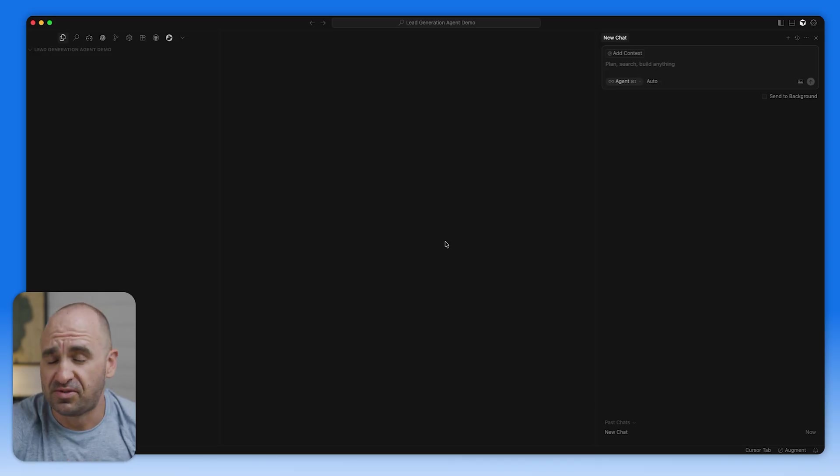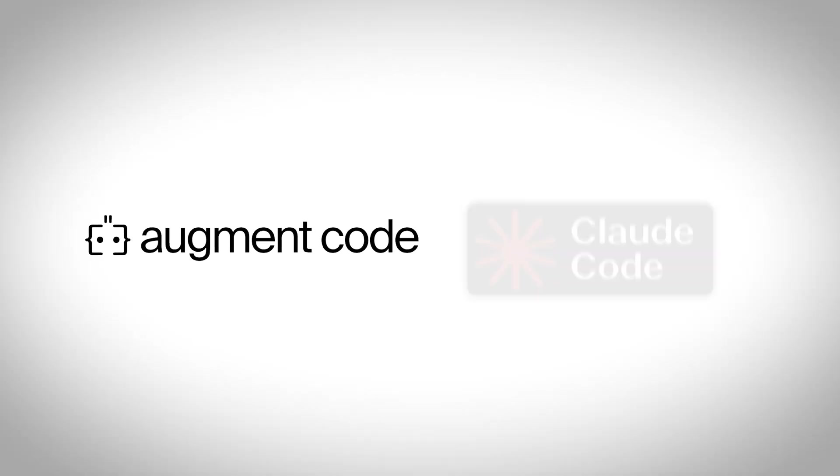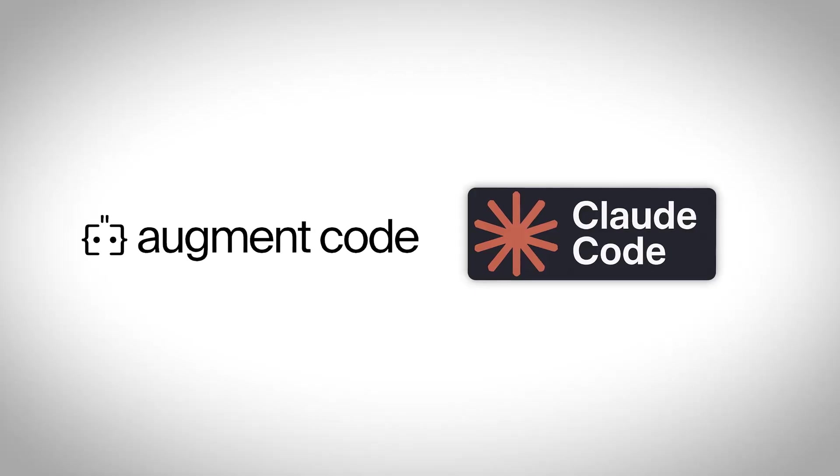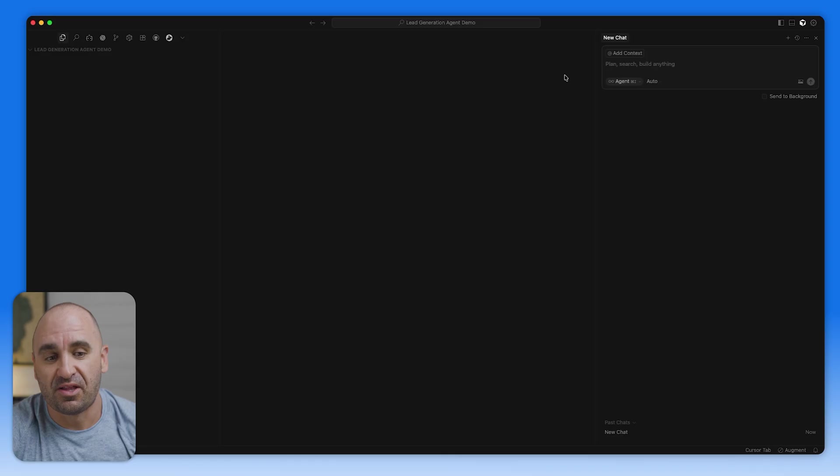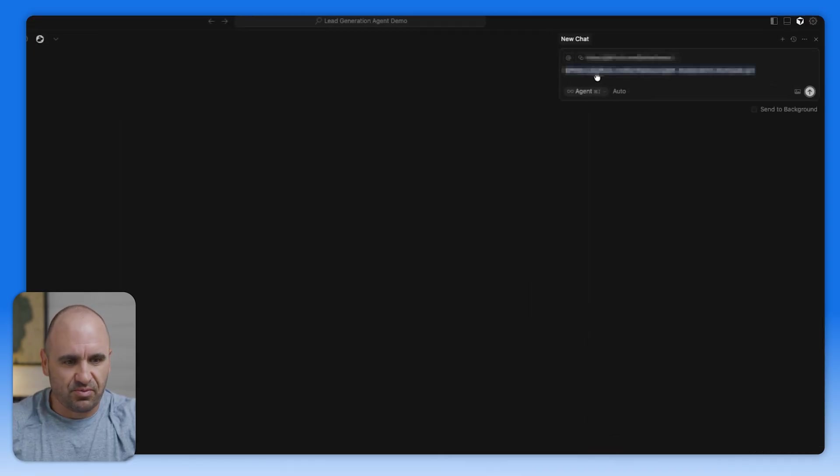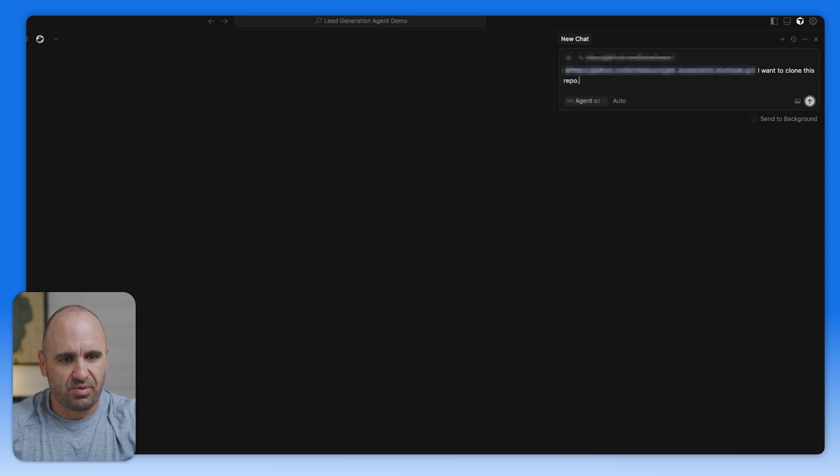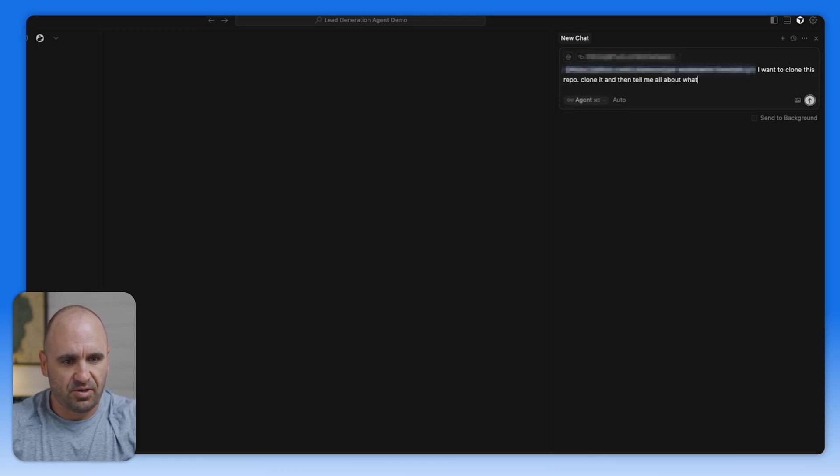There are a number of them as well, which is augment code. There's also Claude code. Just start with one just to get yourself situated with it and not be overwhelmed. We're going to paste this and say, I want to clone this repo, clone it, and then tell me all about what it does.